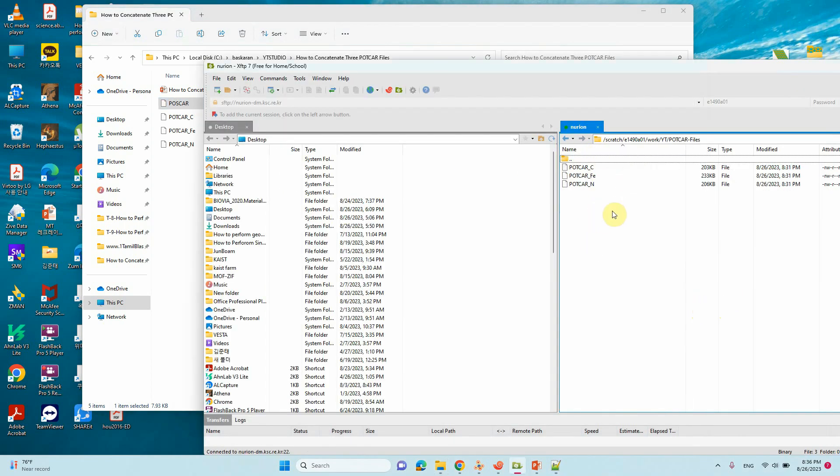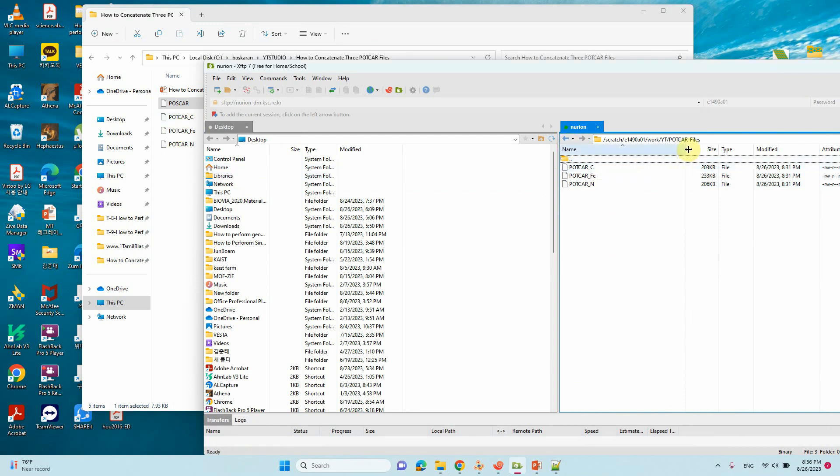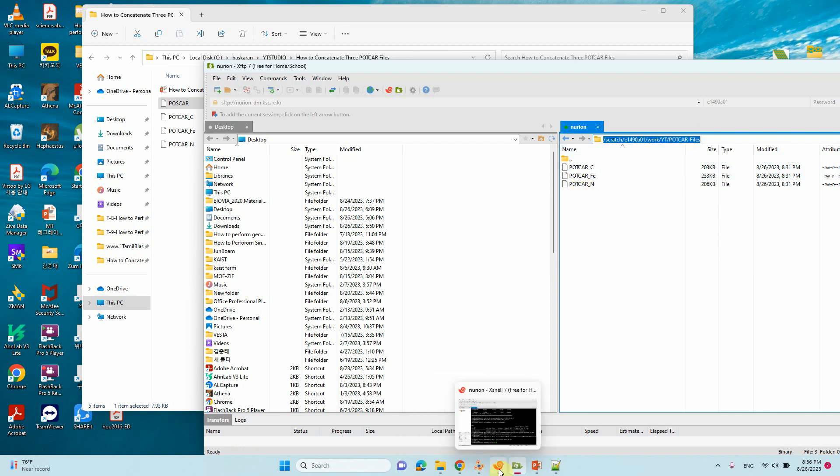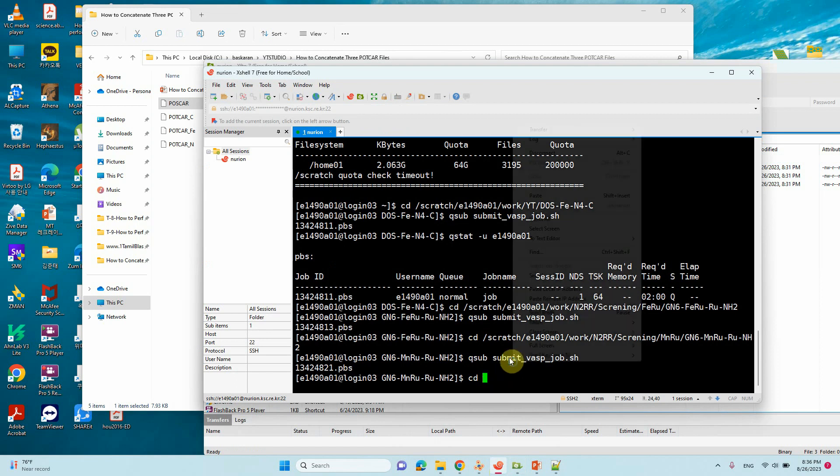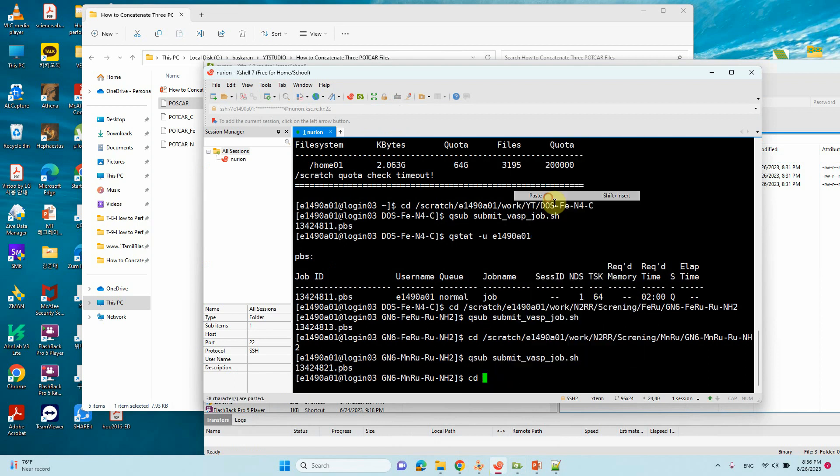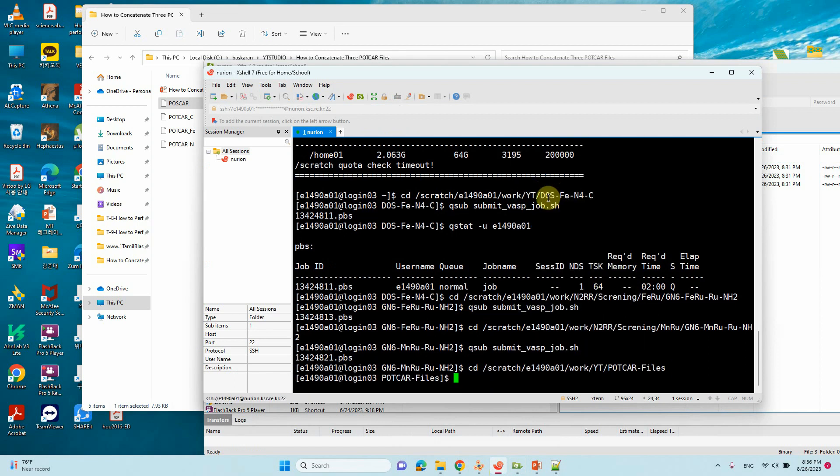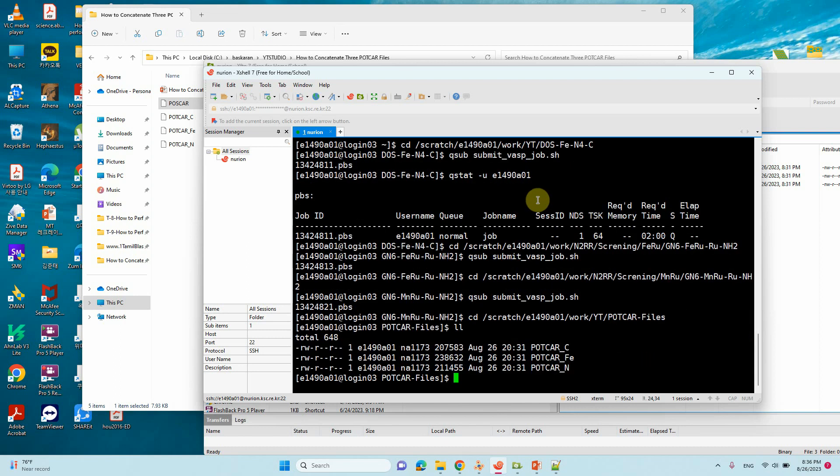So this is the POTCAR file I dropped here, carbon, iron, nitrogen. So now I will show you how to connect this file based on the POTCAR file. Go to here, go to corresponding folder. So our POTCAR file is there, POTCAR carbon, iron, nitrogen.